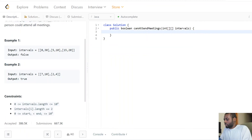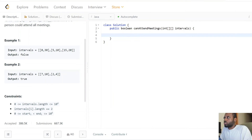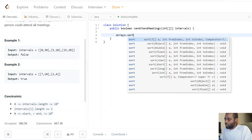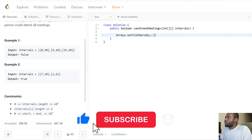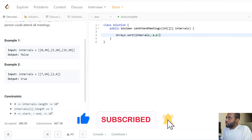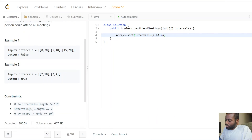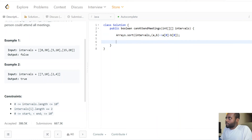The code is very simple. We start by sorting the intervals by their start time. Once we have that sorted order, we set up a simple loop to iterate through the intervals.